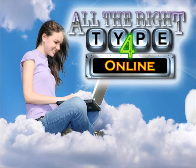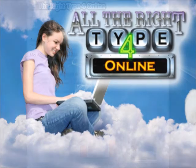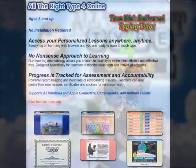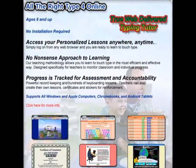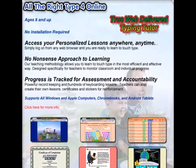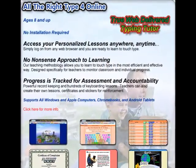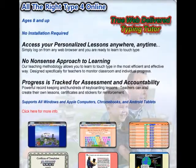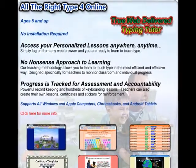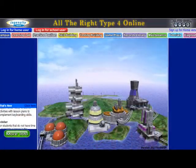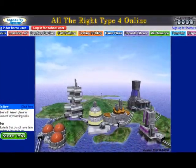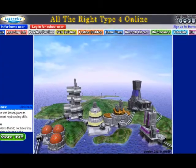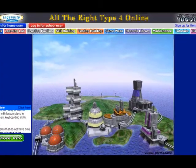All the Right Type 4 is a true online cloud-based keyboarding tutor that does not require any installation or downloading. It was designed by a keyboarding specialist to teach touch typing to all ages and has been used in educational institutions for over two decades.